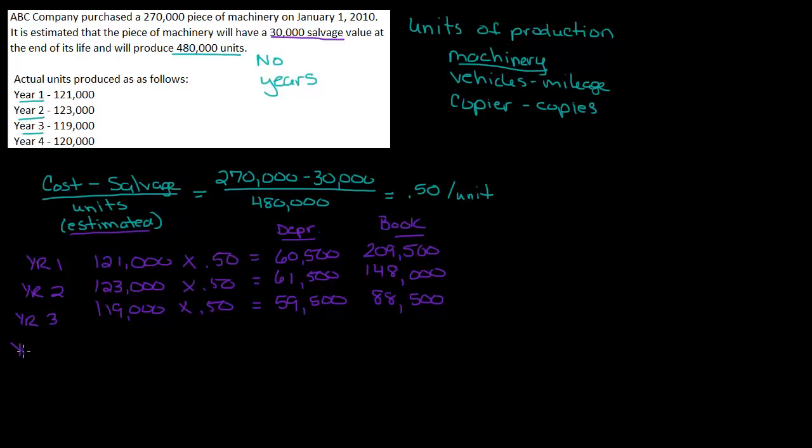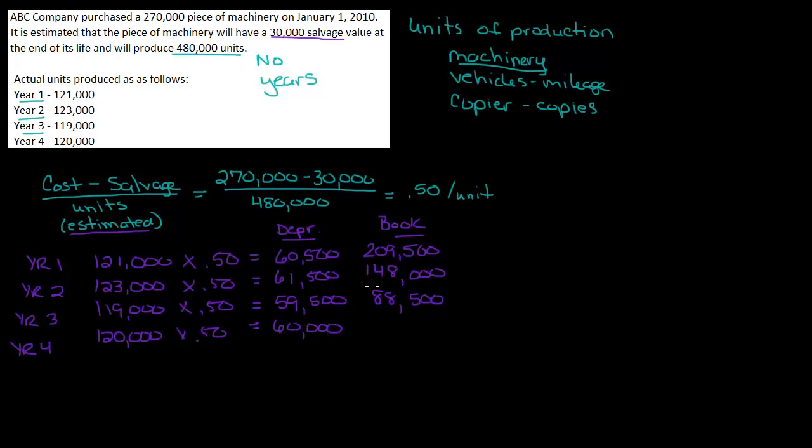We're almost done. Year four. Year four, I've got 120,000 times .50 is equal to 60,000. And if I calculate my book, my book would be 28,500. Wait a minute. My book can't go that low. Right? My book can't go below 30. Oh, that's a problem.